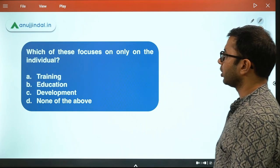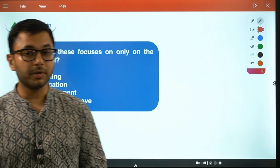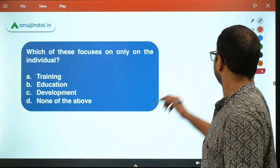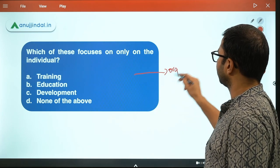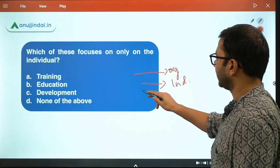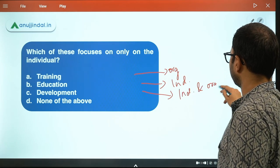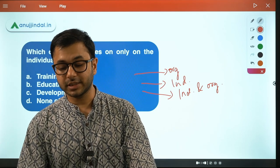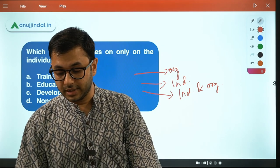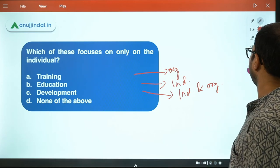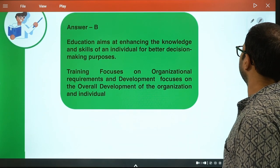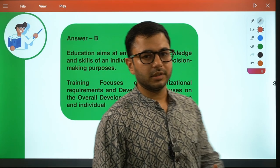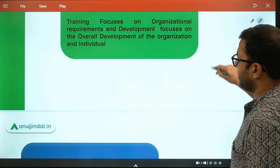Next question: which of these focuses only on the individual? If you say individual, then the others are focused on the organization or a group. The primary focus of training is the organization, not only the individual. Education is always focused on individual development. Development is focused on both individual and organization. So the answer is education - education aims at enhancing the knowledge and skills of an individual, training focuses on the organization, and development focuses on overall development of both. The answer is Option B - education.